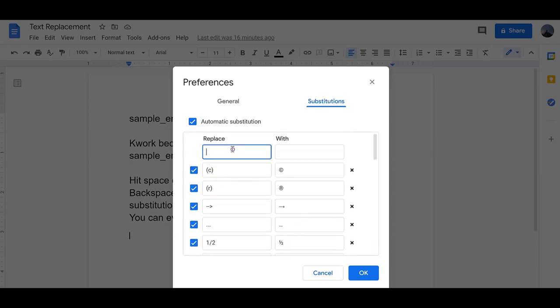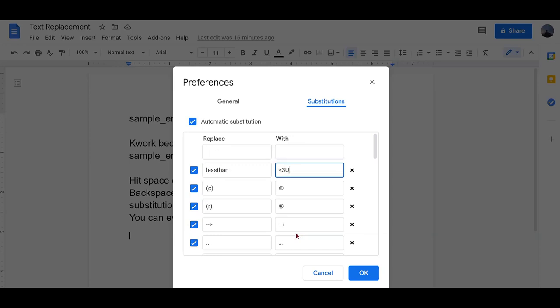To add it, simply type what you would like. For example, I use less than and I turn it into a symbol that my husband and I have sent back and forth. Less than three you.